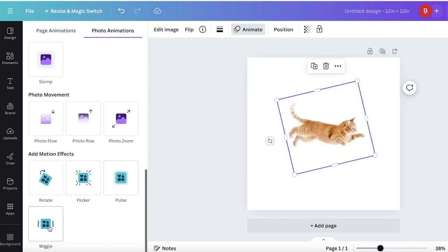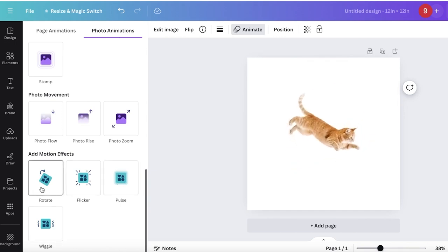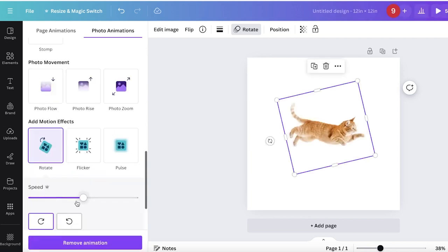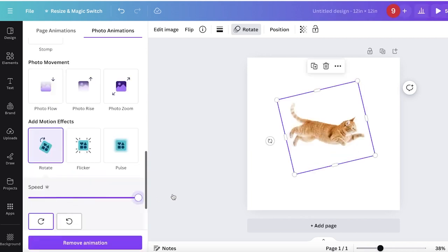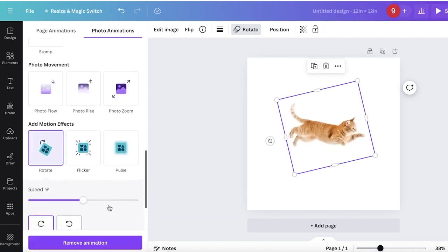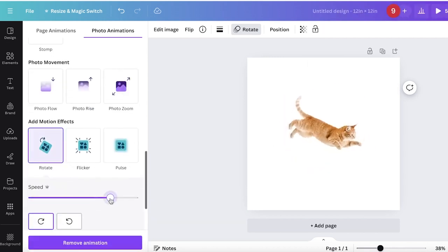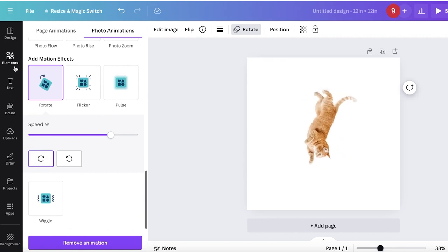You can select different motion effects like pulse, wiggle, or rotate, and adjust the speed. I'll add the rotate effect, which is really funny.